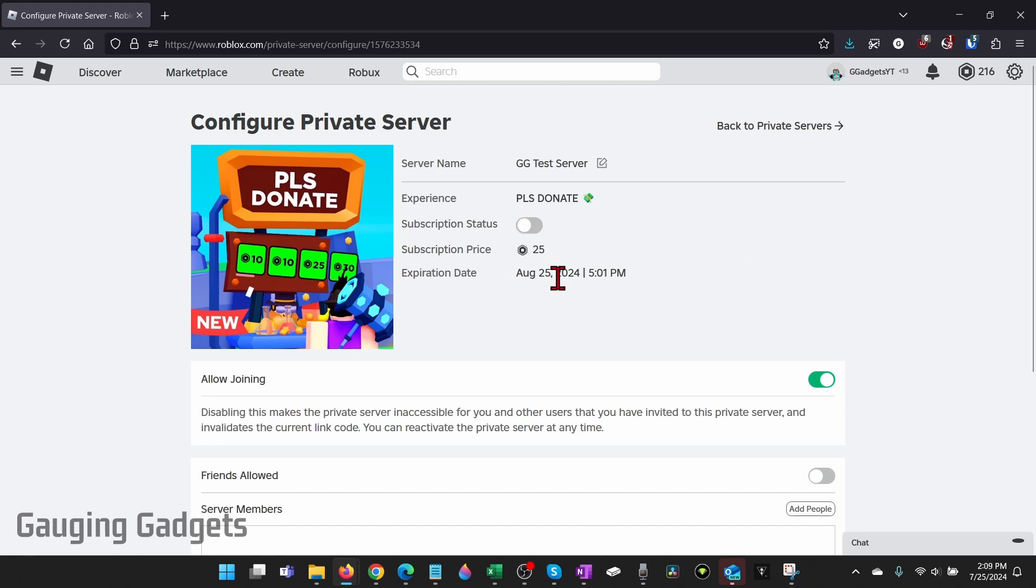Now if you want to stop anyone from joining your private server in the meantime, all you need to do is turn off allow joining and that'll prevent anyone, including you, from joining the private server.